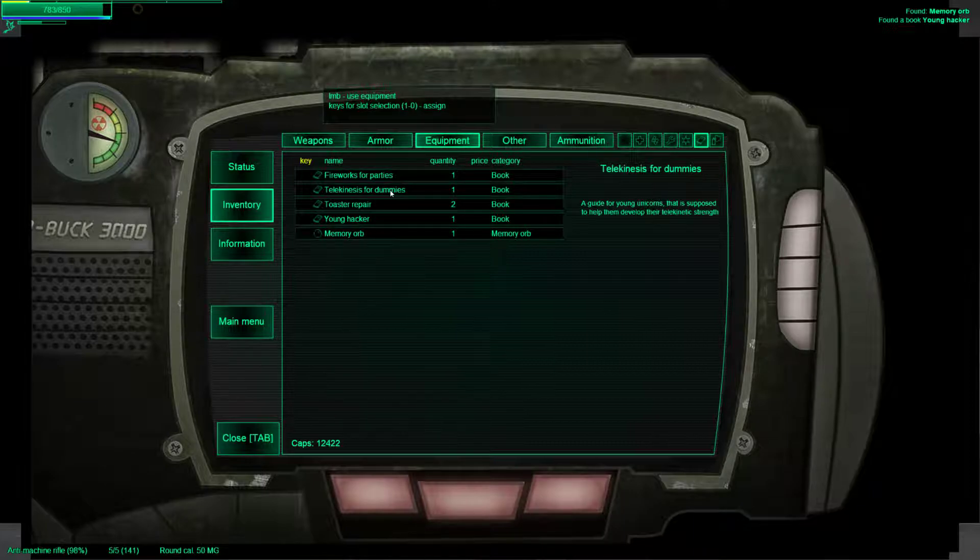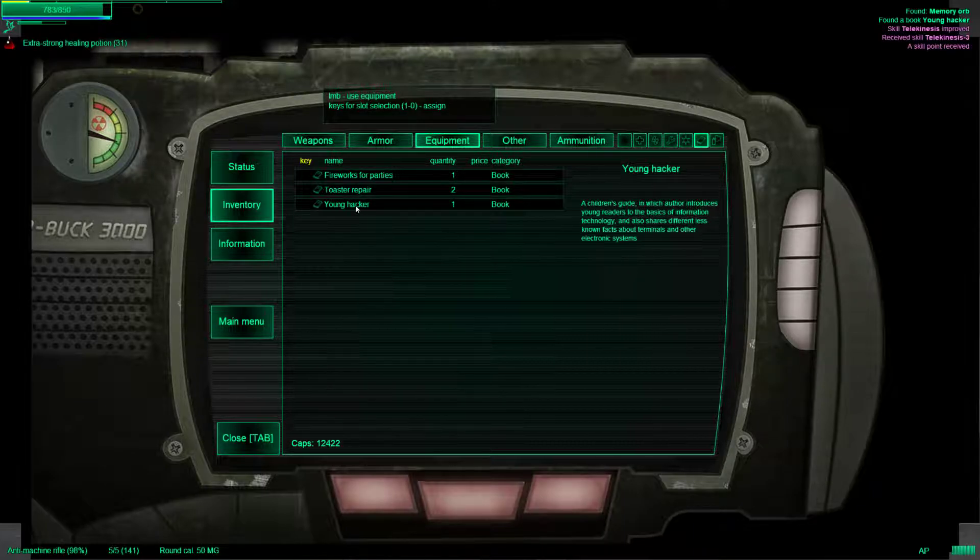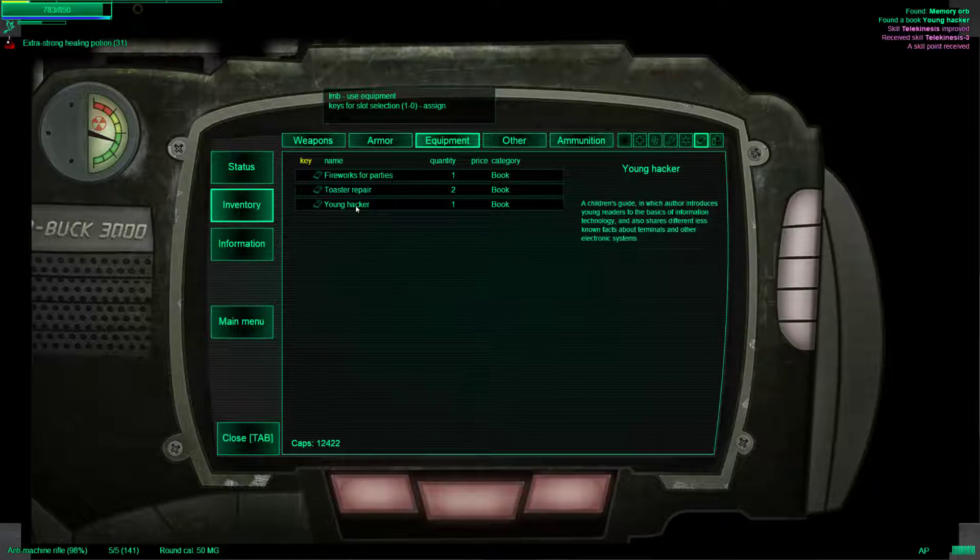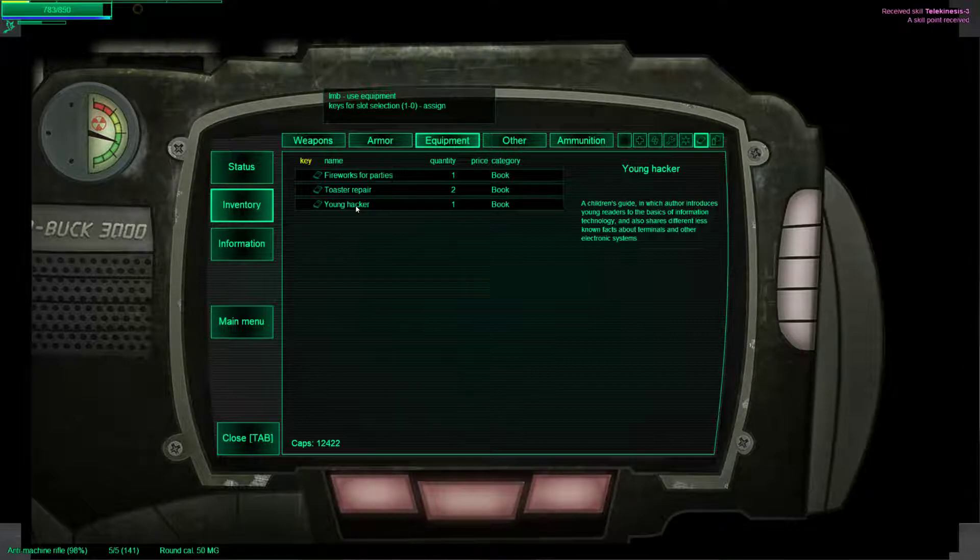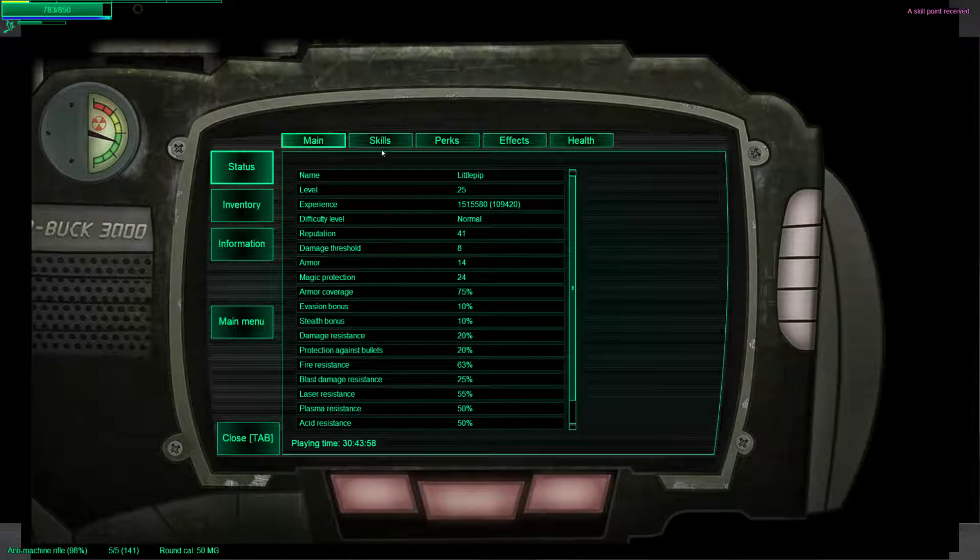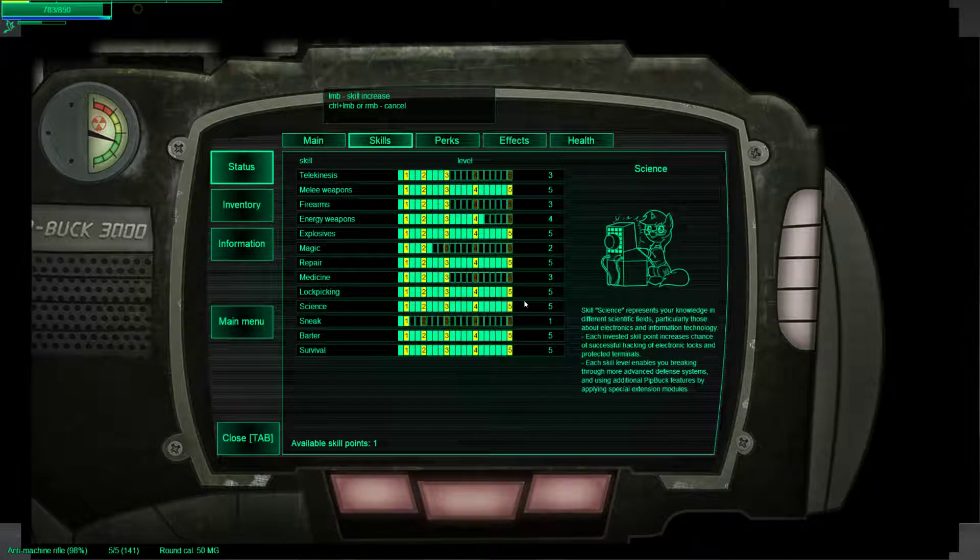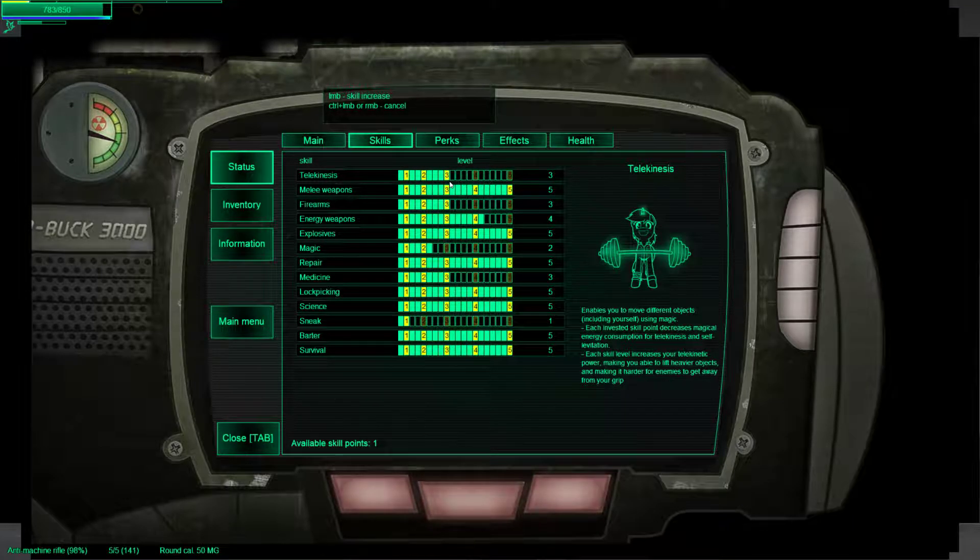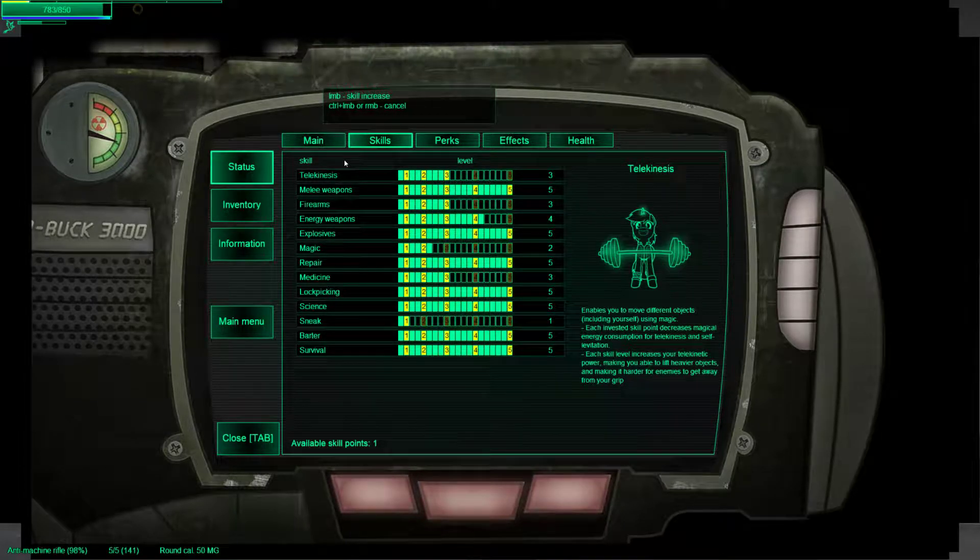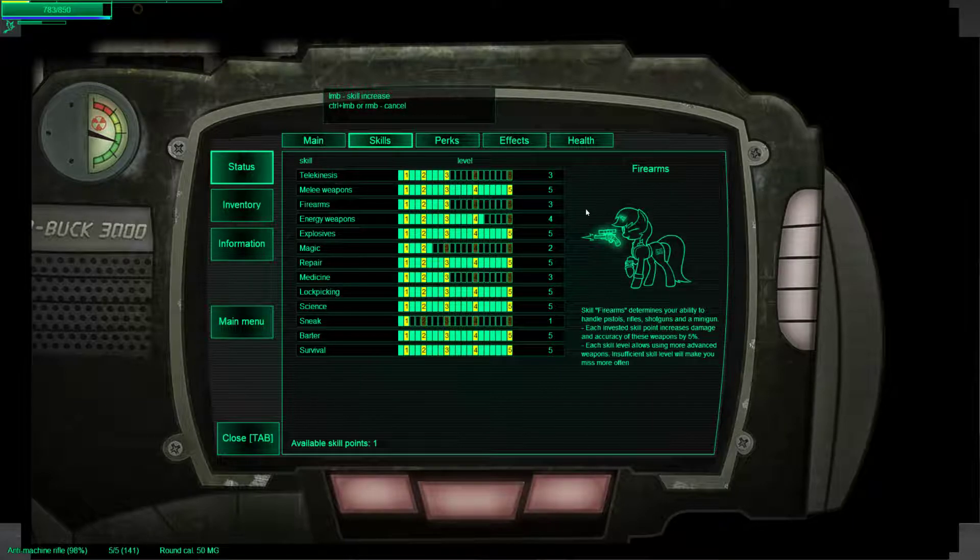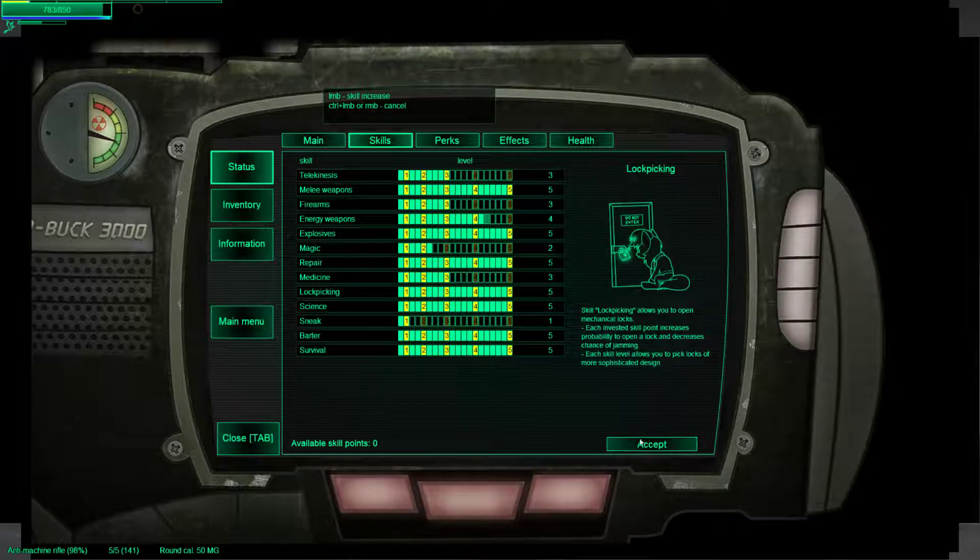I'm not sure the very last zone of the game, which is probably also the hardest, is the best place to try out new weapons. But... Why not? And right off the bat we actually pick up a whole lot of skill books and a memory orb. So I'm happy about that. Let's just see. Telekinesis for dummies. I will use that. And a memory orb, a young hacker.